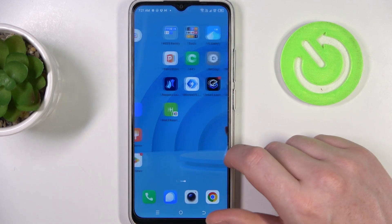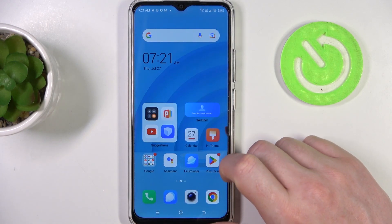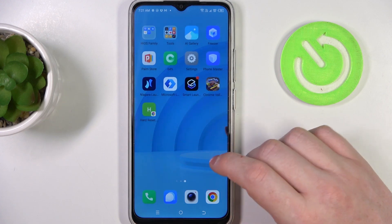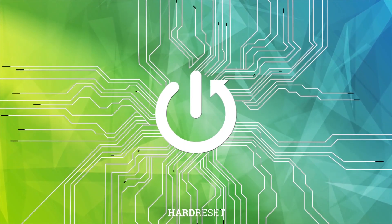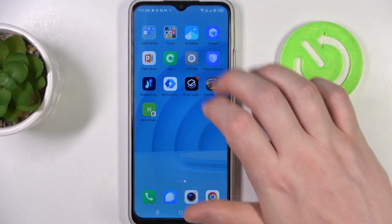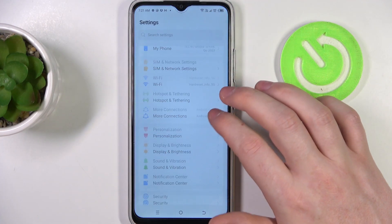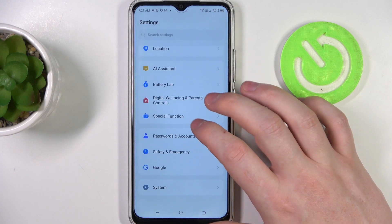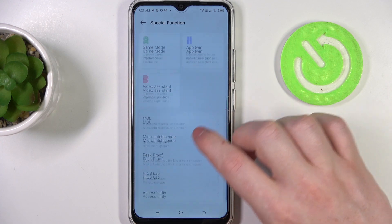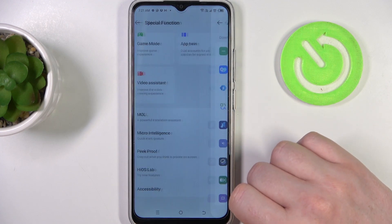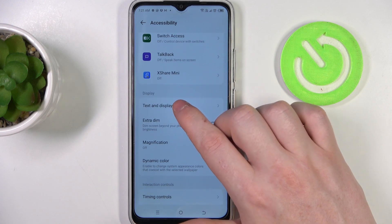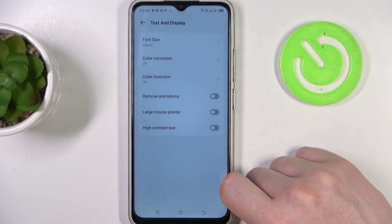Hello, in this video I want to show you how to configure TechnoSpark Go for a senior person. To do this we'll need to open our settings, scroll down and find the special function. Here there's accessibility — scroll down again and the first setting we're going to change is text and display.